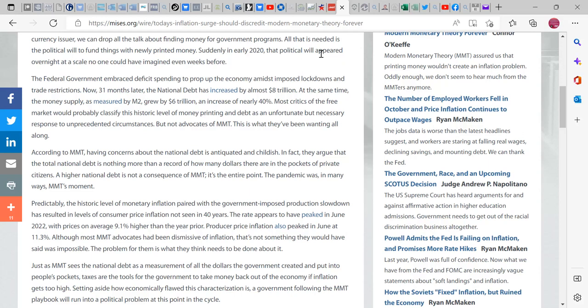Now 31 months later, the national debt has increased by almost 8 trillion. It's interesting because at one point in time everybody kept saying 31 trillion, so now it's 8 trillion. At the same time, the money supply as measured by M2, which is pretty much everything liquid, grew by 6 trillion, an increase of nearly 40 percent. Most critics of the free market, not so free, would probably classify this historic level of money printing, which is not printing money unless it's for daily cash transactions.